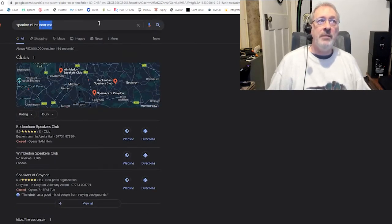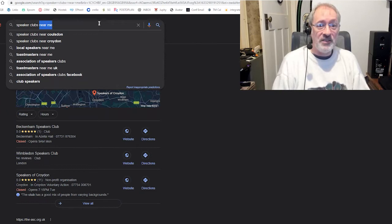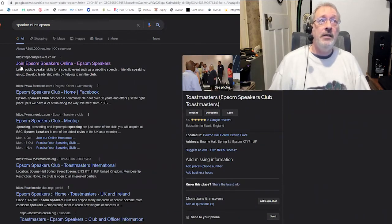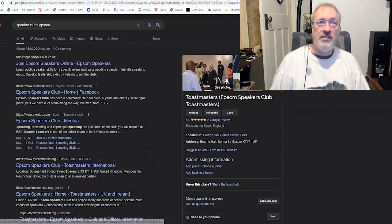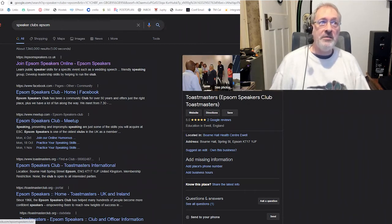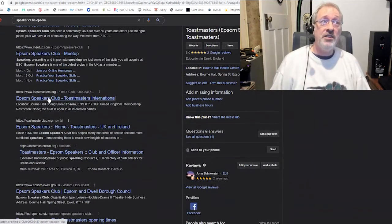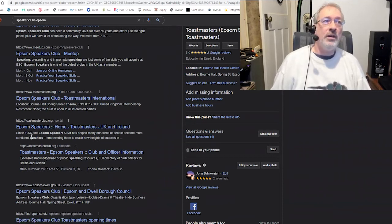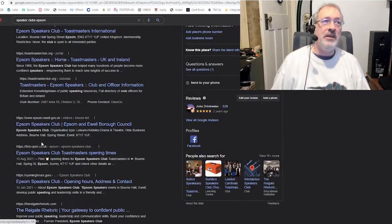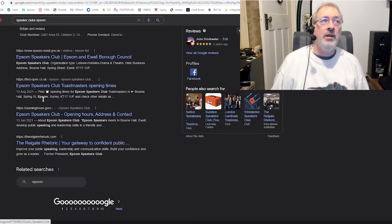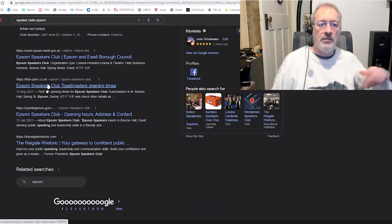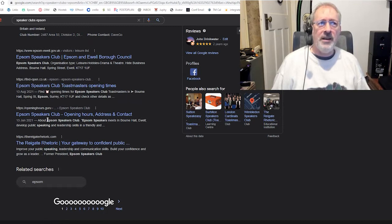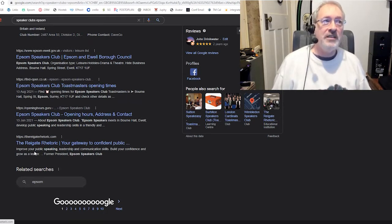What about if I'm in Epsom, where our club actually is? If I put Epsom Speakers, look how it changes now. We've got Epsom Speakers club at the top. We've got the entry at the right, the details on Epsom Speakers club. We've got the Facebook page, the meetup page, the Toastmasters.org entry, the club data for Epsom Speakers. We've got a listing on Epsom Ewell Council. We've got findopen.co.uk, which is one of these local map type things. Are you hearing the word a bit enough? Openhours.guru has got an entry.